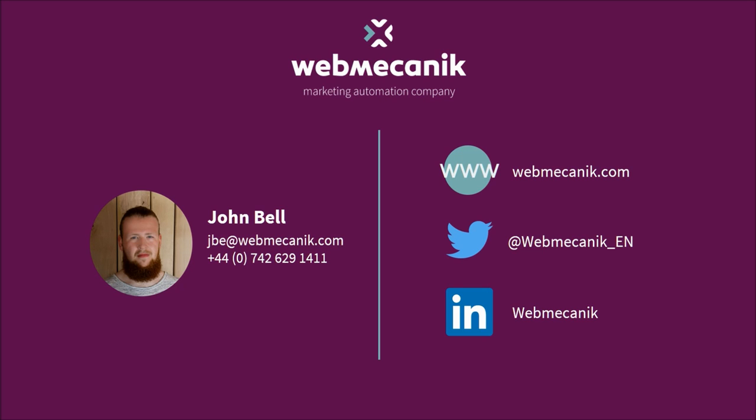webmechanic.com, tweet us on webmechanic underscore en, or underscore de for German tweets, or no suffix for French tweets. And you can follow us under the name webmechanic on LinkedIn. I look forward to hearing from you all, and I hope you found this walkthrough useful.